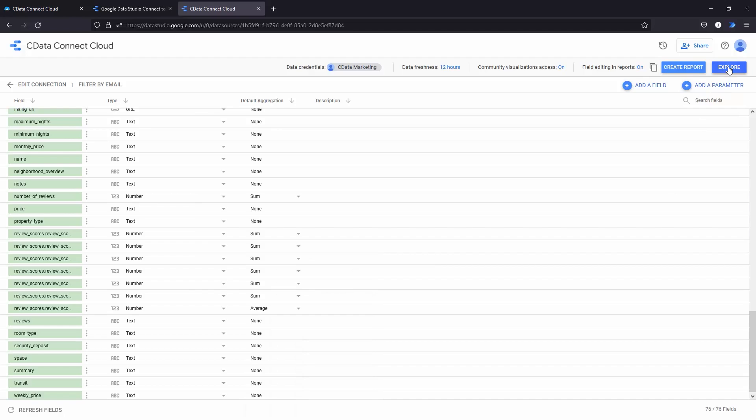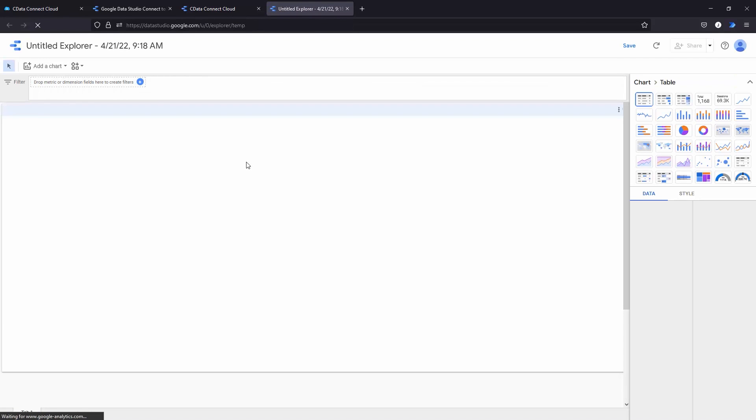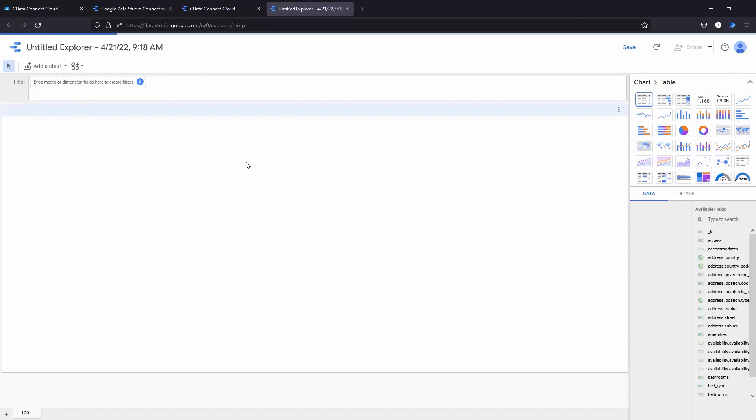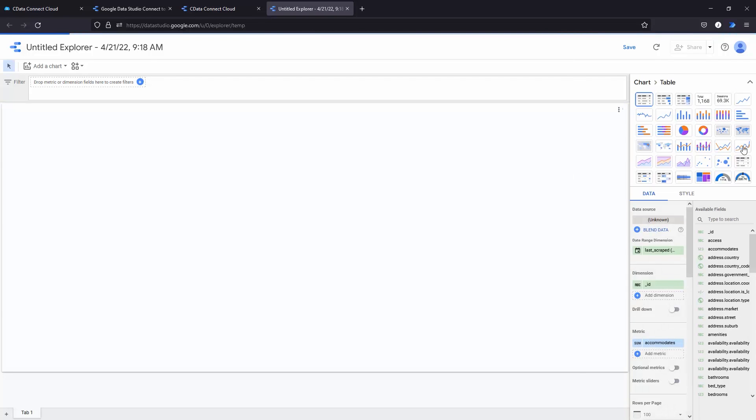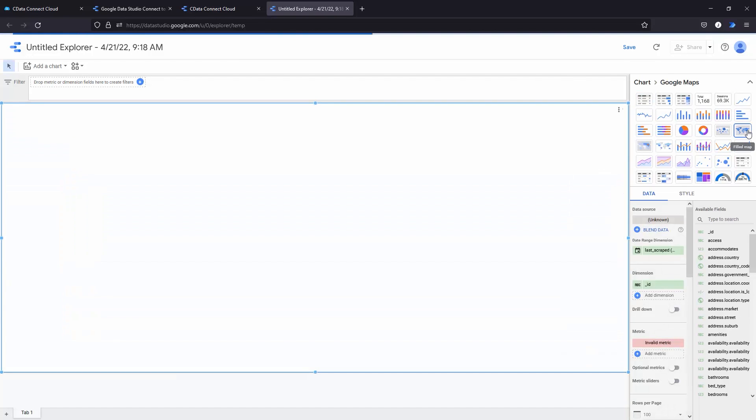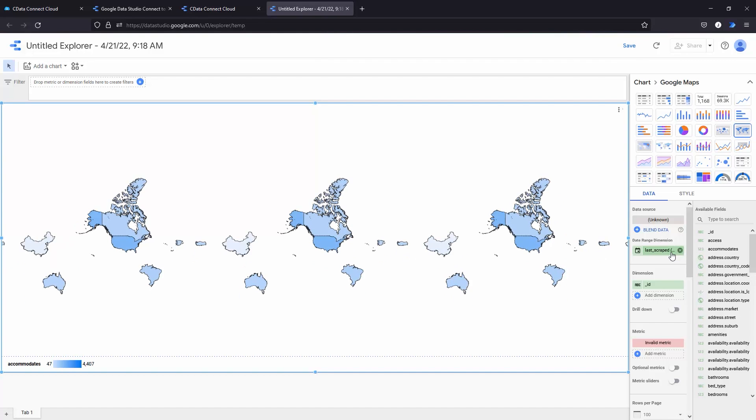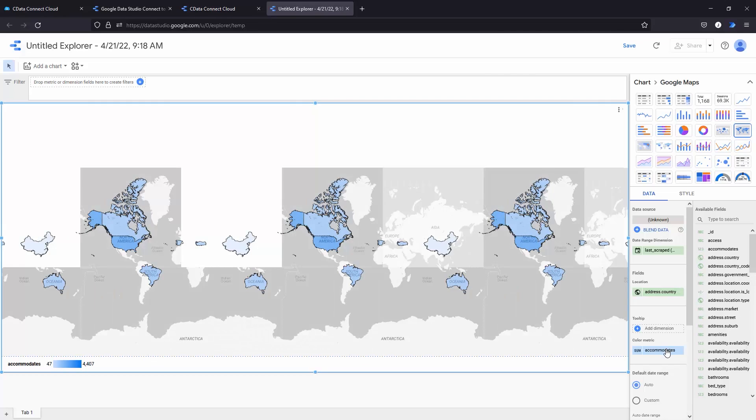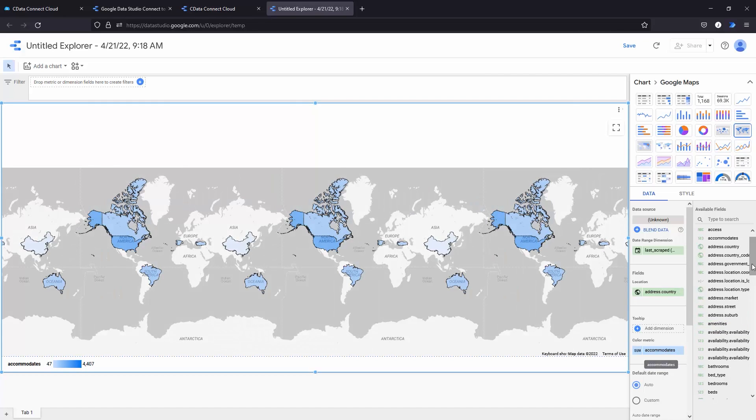Click Create Report or Explore to start visualizing your MongoDB data. Select the type of chart you'd like to create and select the dimensions and measures you'd like to visualize.